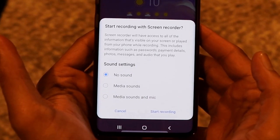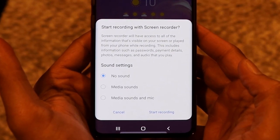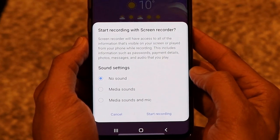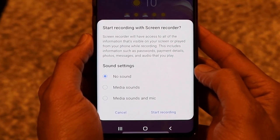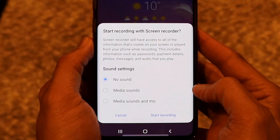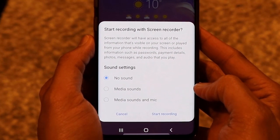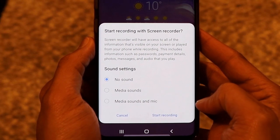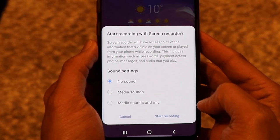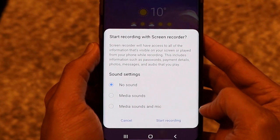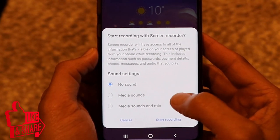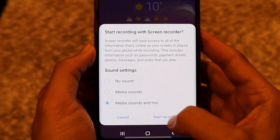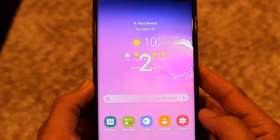It will ask you if you want to start the screen recorder with no sound, media sounds, or media sounds with mic. No sound means the screen will be recorded without any audio. Media sounds means only the phone's audio will be recorded. Media sounds with mic also captures your voice. For this demo, I'll click on media sounds and mic, then click Start Recording.